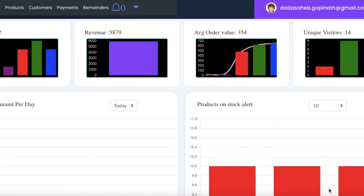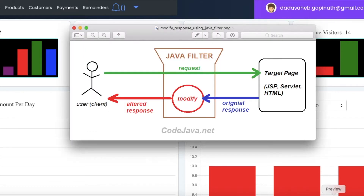Hi all, welcome back to Coding World. Today in this video I am going to show you one of the important topics while designing your web application or any enterprise application — that is HTTP filters. What HTTP filters are, you can see in this simple image.